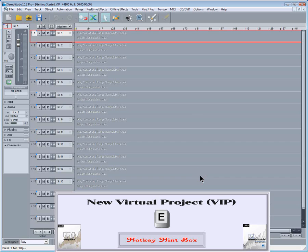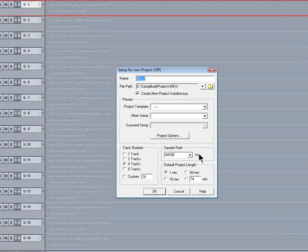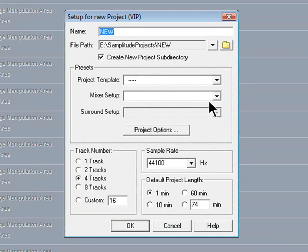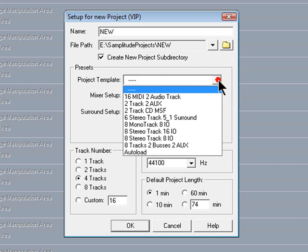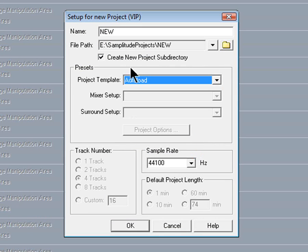So now when I open up a new VIP, the setup window appears. When I click on the Project Template dropdown list, Autoload has been added to the bottom.